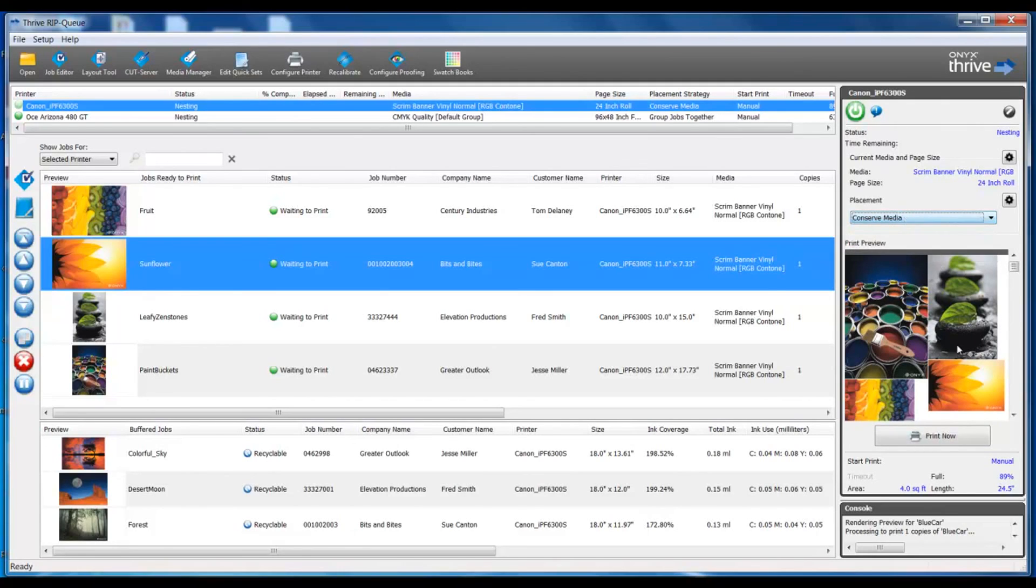Directly below our print preview, we see our console window. This will show us information as our files are being ripped.